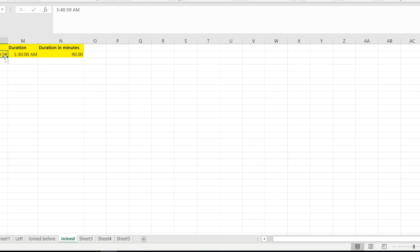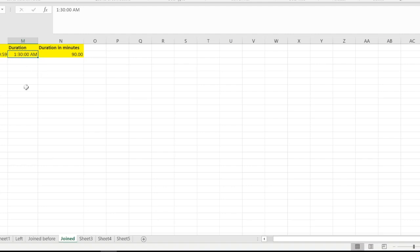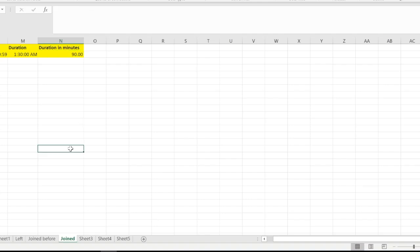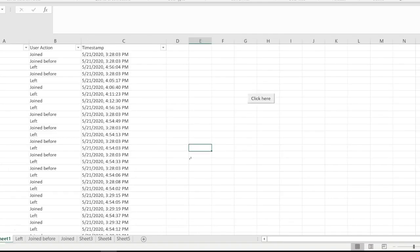I have taken 3:40 instead of 3:30 because we need to capture the ones who attended the meeting 10 minutes late. Duration of the meeting is 1 hour 30 minutes. You can go ahead and change this if your meeting lasts longer or it gets over quickly. This is duration I've converted into minutes just by using a simple formula.